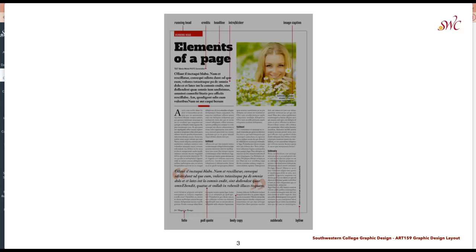To begin, we have the headline. This is going to be the largest area of text and it typically introduces what the article or content of that design is going to be — the first and most important element on the page. You want to make sure the reader opens the magazine and the headline really catches the viewer's attention, luring them into reading the article.